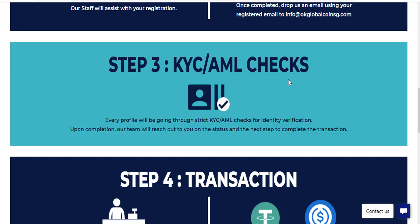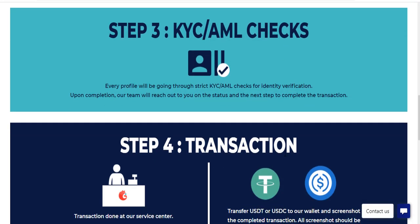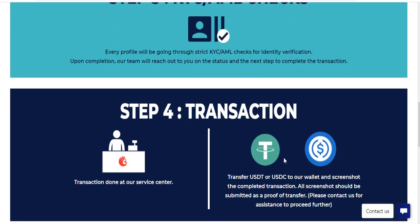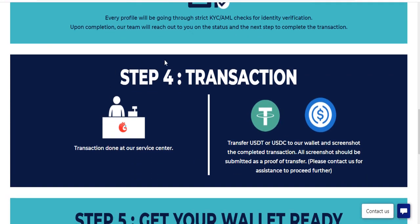Step three: KYC email check. Every profile will be going through a KYC email check for identity verification. Upon completion, our team will reach out to you on the status and the next step to complete the transaction.